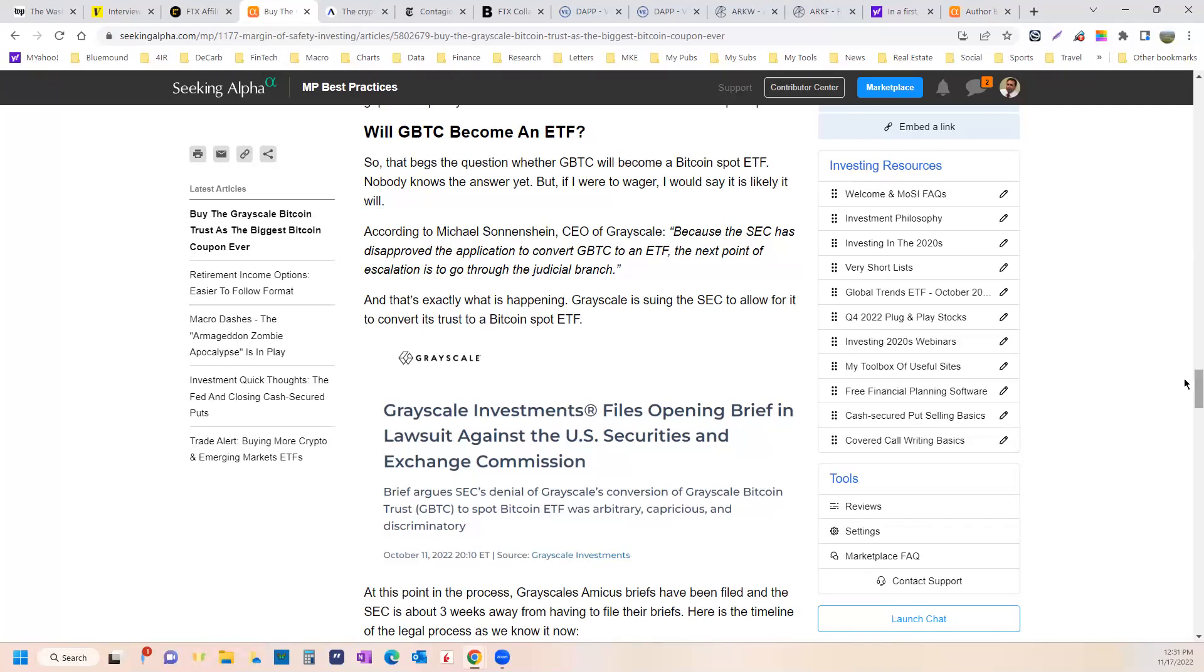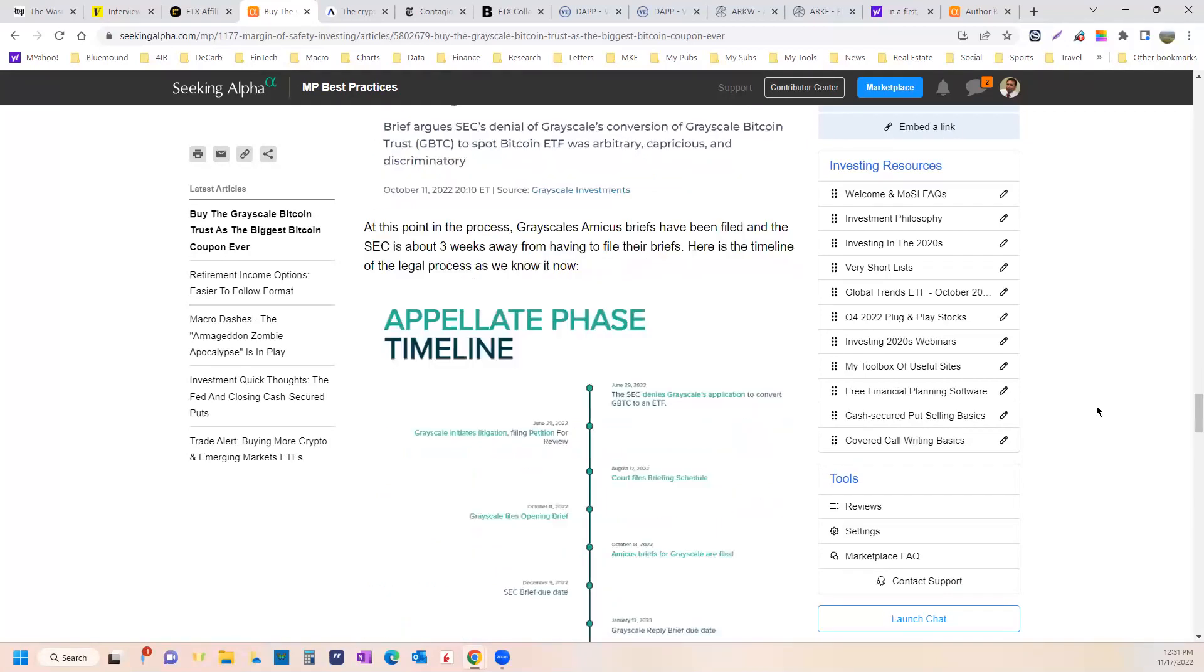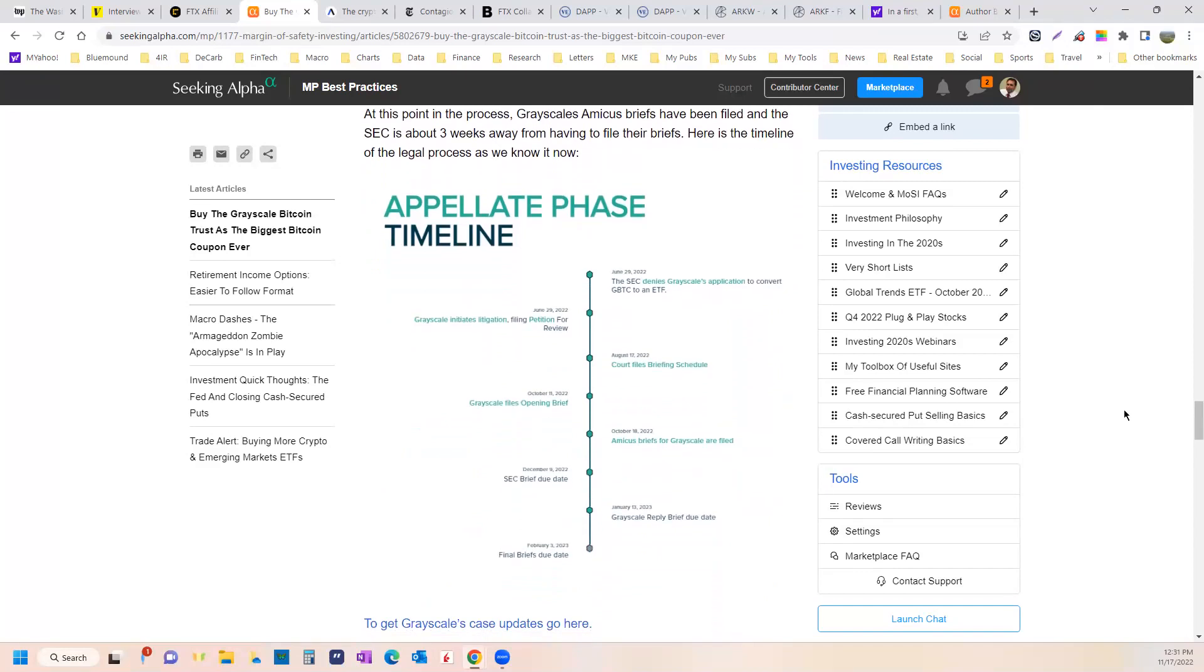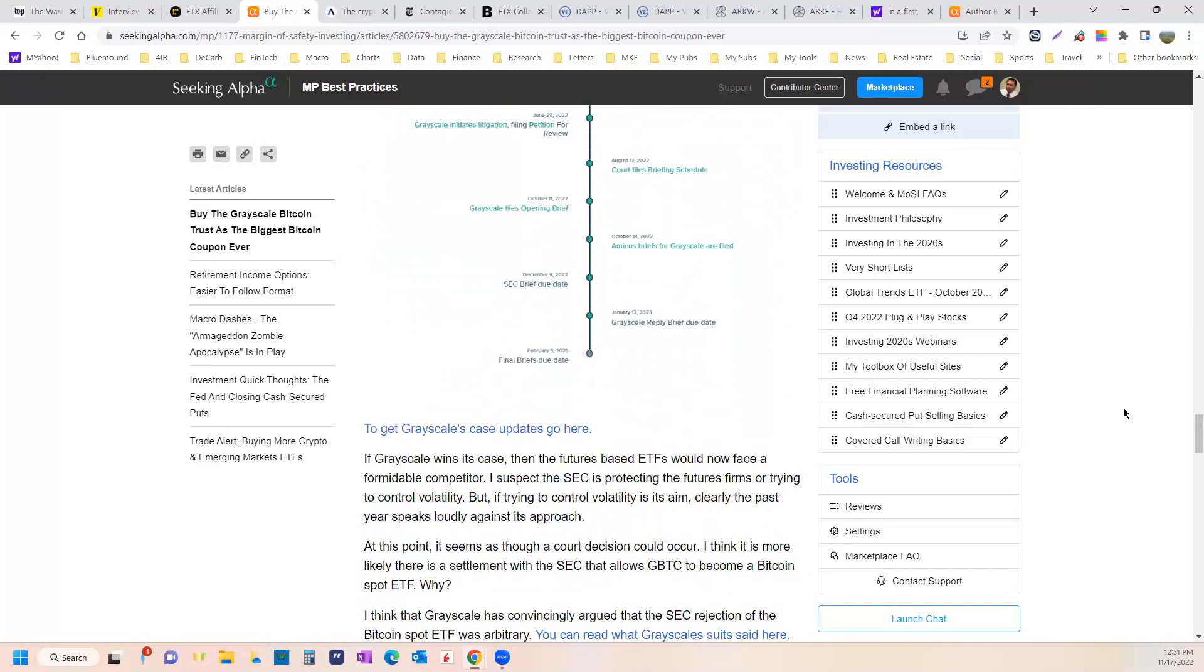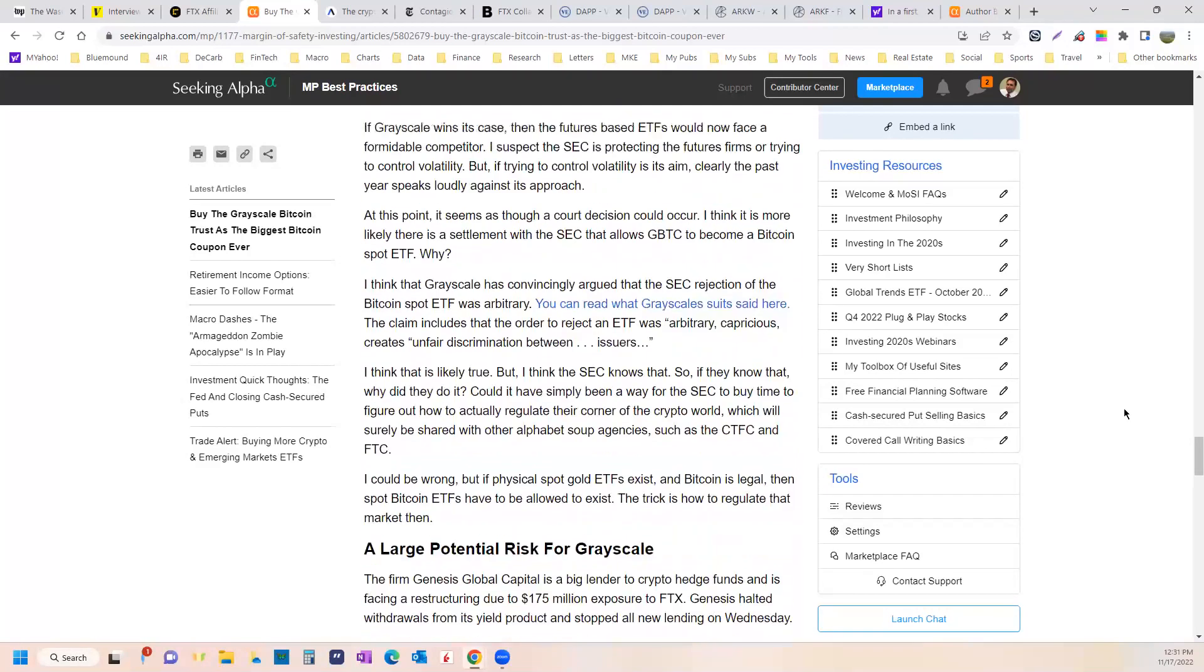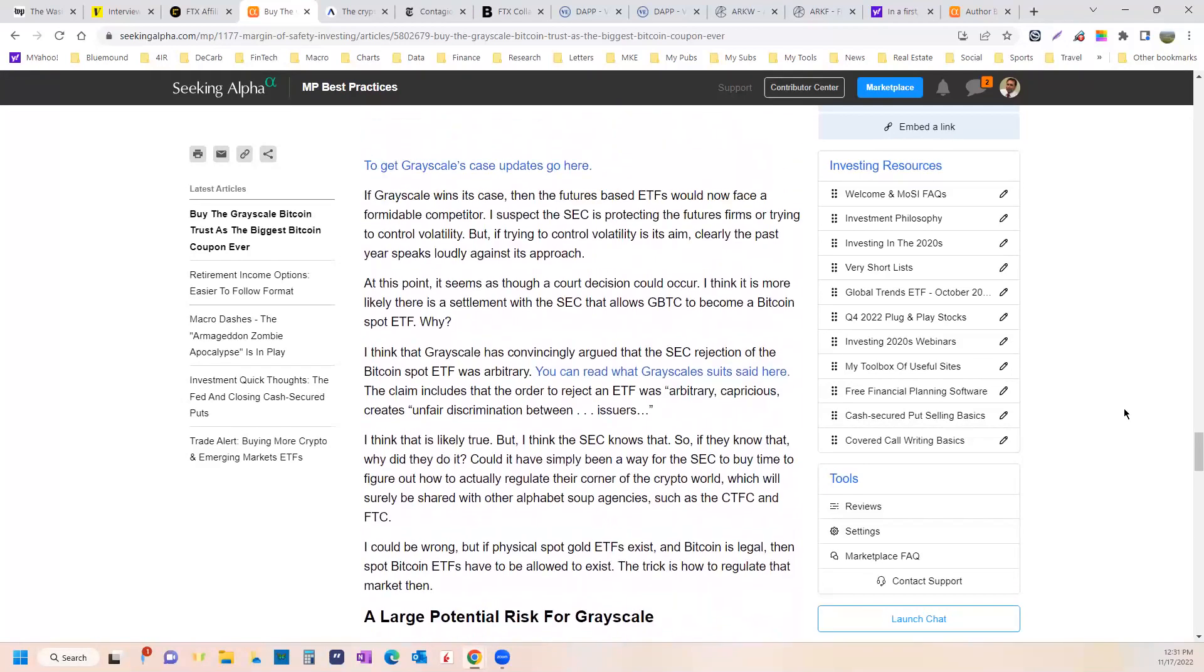Now, if Bitcoin gets outlawed, which doesn't seem likely given that the government and most of the governments of the world are starting to own it, I don't think there's a legal standing for SEC to do what it's doing. So does that mean that the SEC just took a bad position because they took a bad position? No, I think there's more to it.